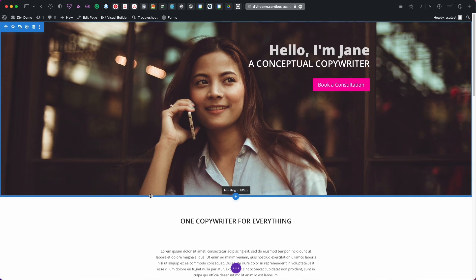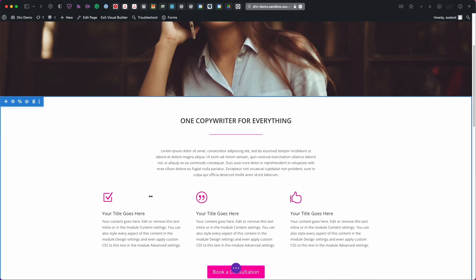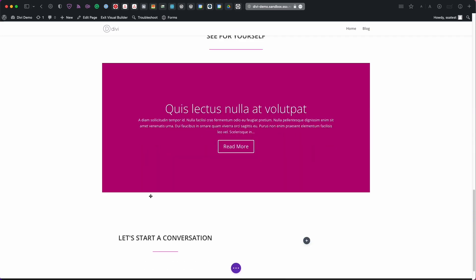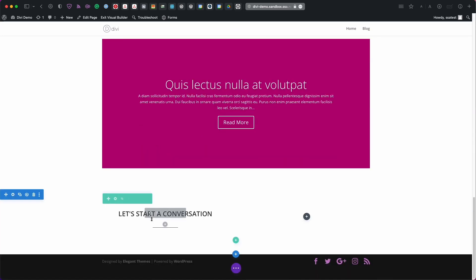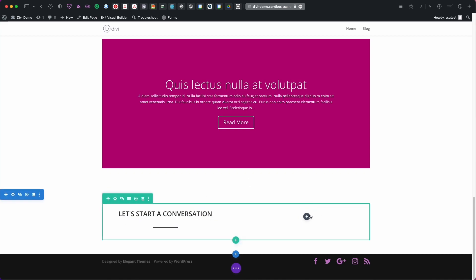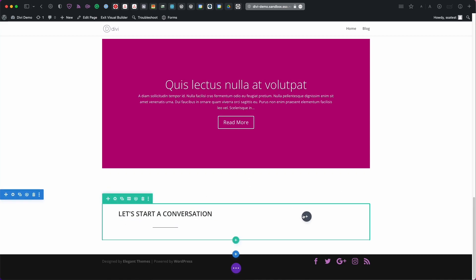So here I have the Divi Visual Builder pulled up and if we scroll all the way to the very bottom I have a section where I'd like to add a booking calendar. So here where it says let's start a conversation I'd like to add a calendar to this right hand side where someone can book meetings with me.